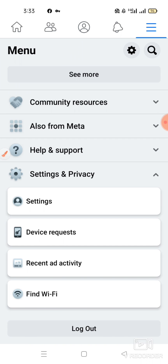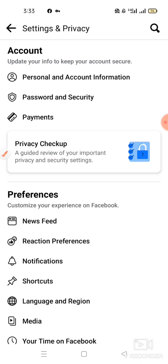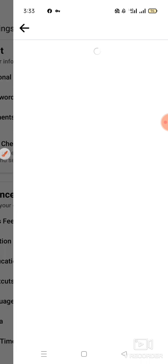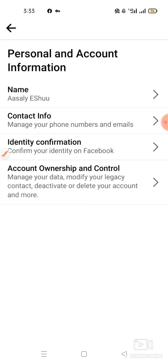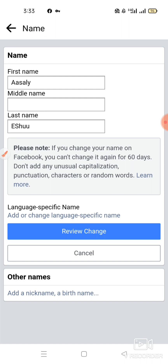First of all, you have three lines — click it. We will go to the personal account information. We will click the name, and once we click the name the page will open.